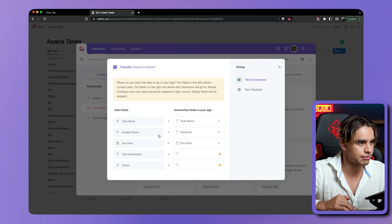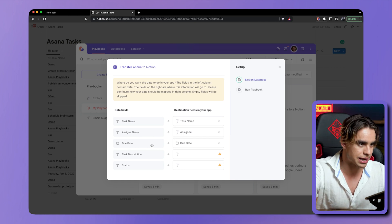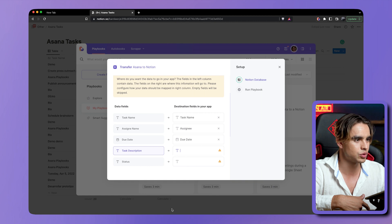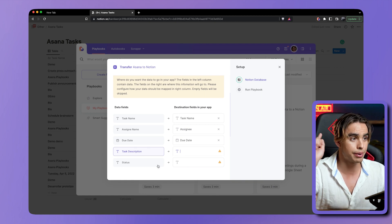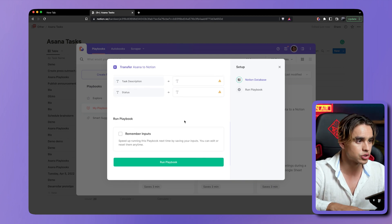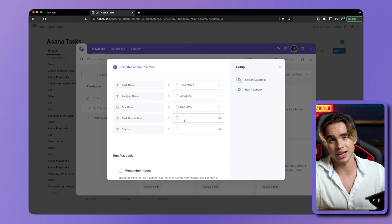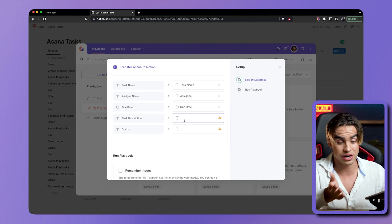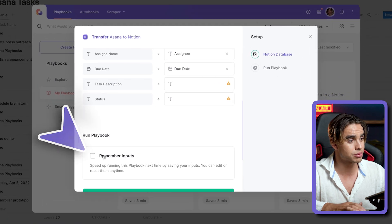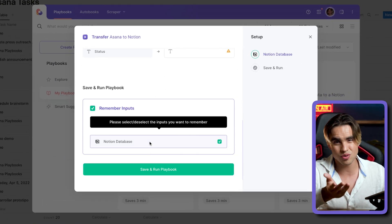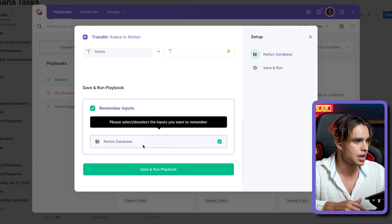So on the left side, those are the data fields we've just created — those are the exact names. And then on the right side, those are the data fields that come from the database that was chosen. This is how you create the relationship as a person who uses it at the end. We have the task name, assignee name — as you can see the names are different but match perfectly — and due date. I don't have a field inside Notion for task description, but if you leave these fields empty, it's just going to be skipped. And if this is something you want to run very often, you can click 'Remember Inputs'. So I can go ahead and save and run this playbook.